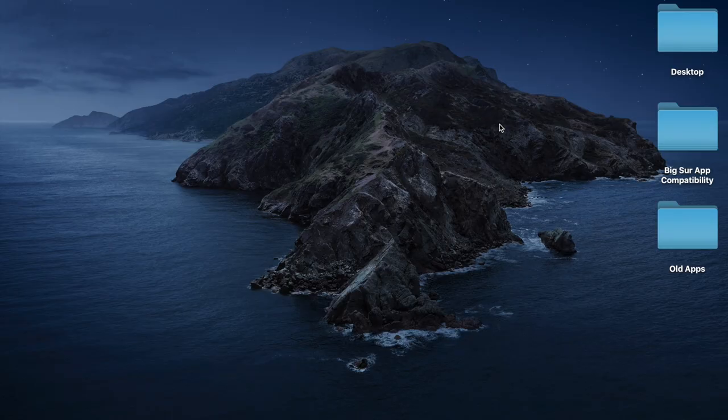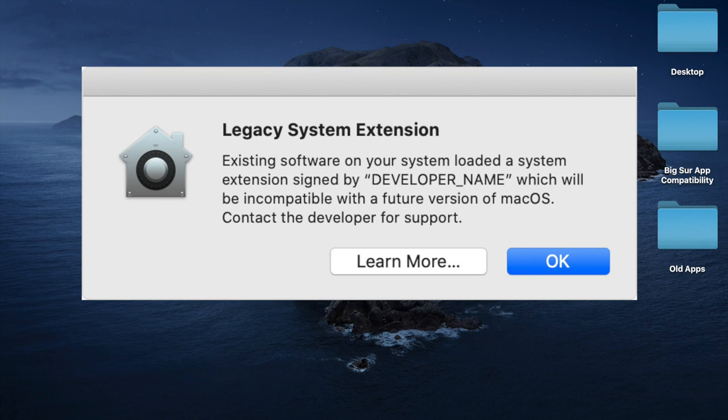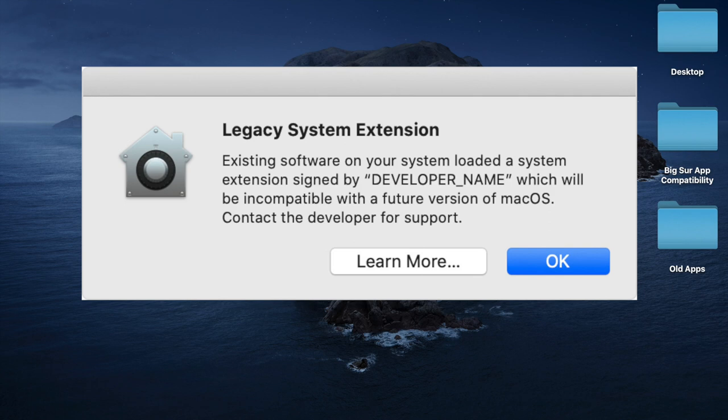Starting in 10.15.4 and later, you're going to see these dialogues pop up. If you have apps that use the old kernel extensions, this is the dialogue you're going to see to let you know that you need to let the developers know of that application you're using. Hey, you need to get your stuff updated to using system extensions so we can continue to use this in the future because it's not going to work.